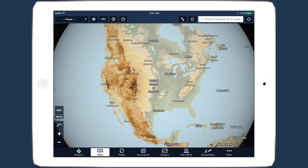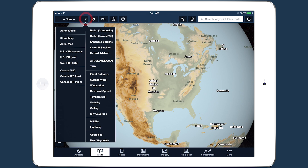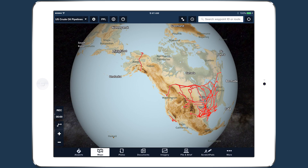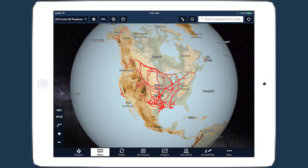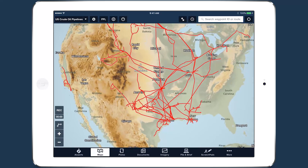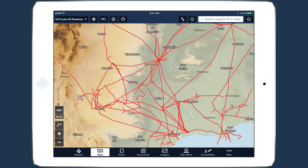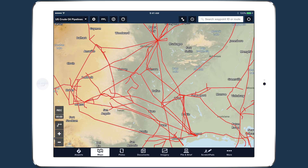For customers who want to create and use custom map shapes, ForeFlight supports importing KML files to display user-defined shapes, lines, and points on the Maps view.